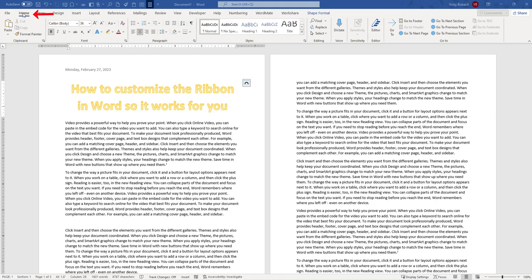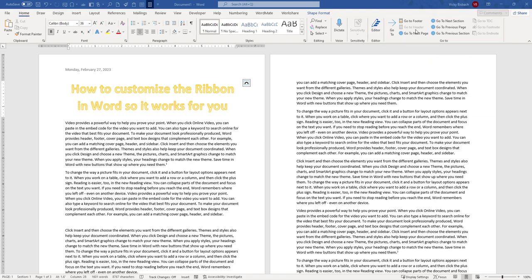Now you'll notice I'm on my home ribbon, and if we go all the way over to the right, you'll see I set up a Go To section. And within here, I added all my Go To commands. This way, while I'm on my home ribbon, I can quickly navigate through my document. This is one of the features that I'm going to show you how to do.